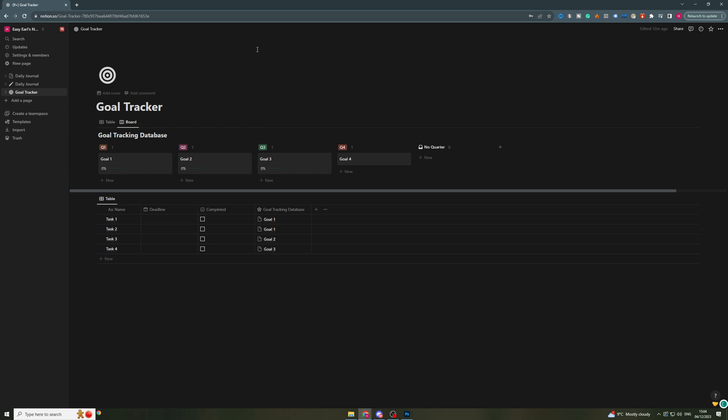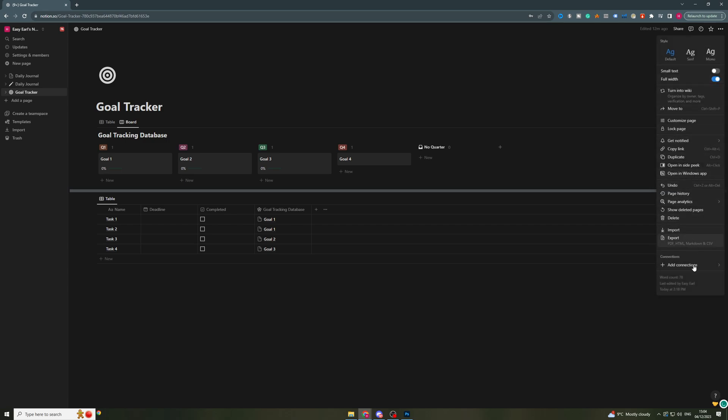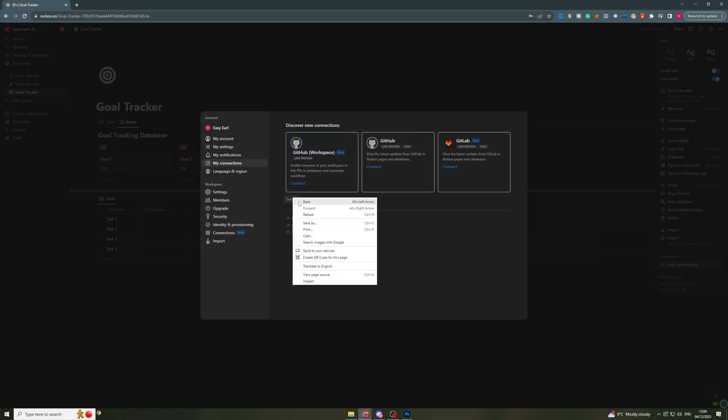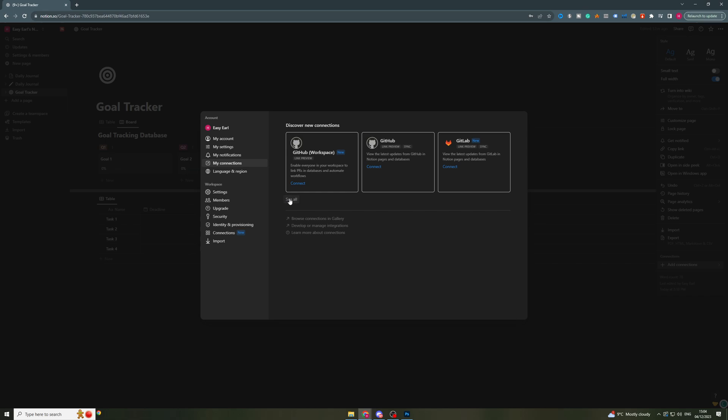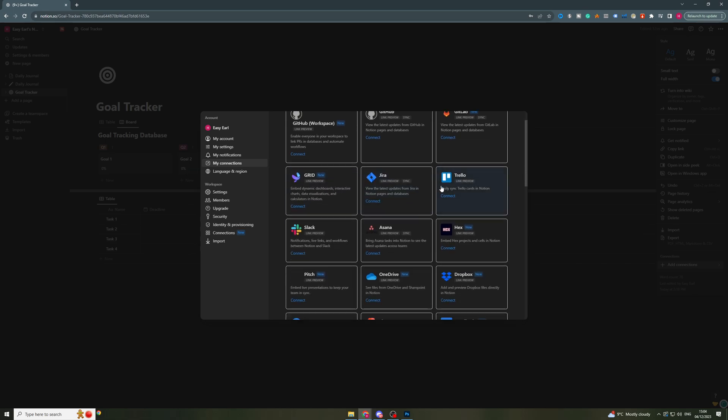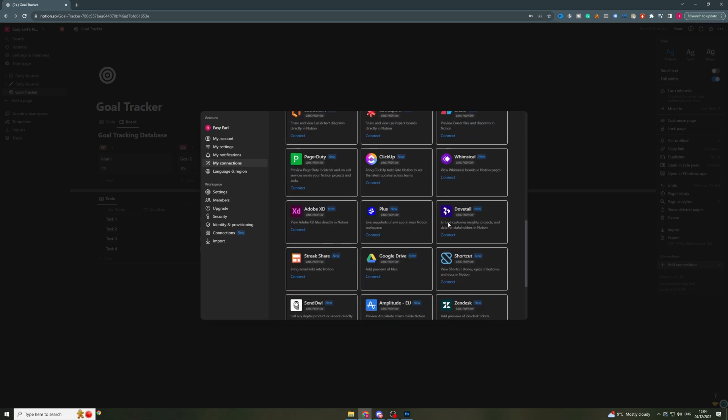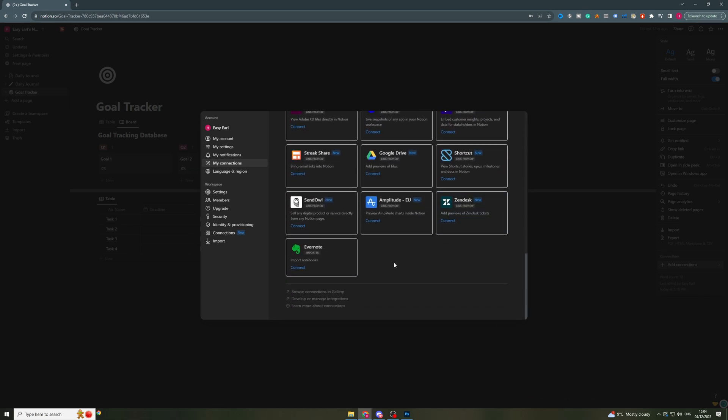So what you want to do is go to the top right here, there's three dots and you want to go down to where it says Add Connections. So I'm going to go down here to Manage Connections. Now once I'm in the Manage Connections section I can go to where it says See All. I'm going to click this and it's going to show me all the different things we can connect it to.